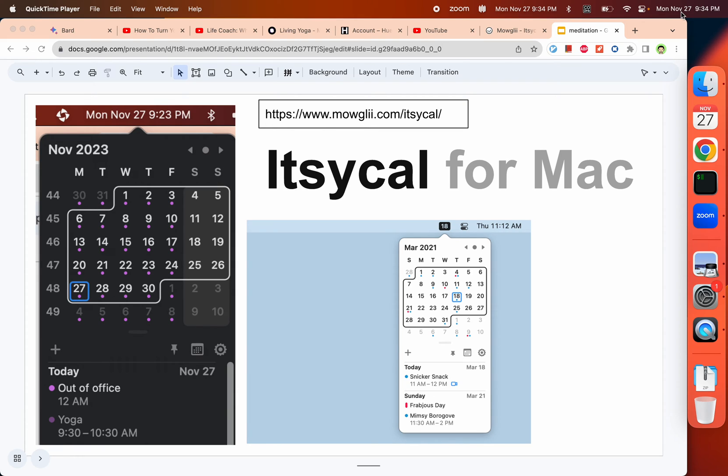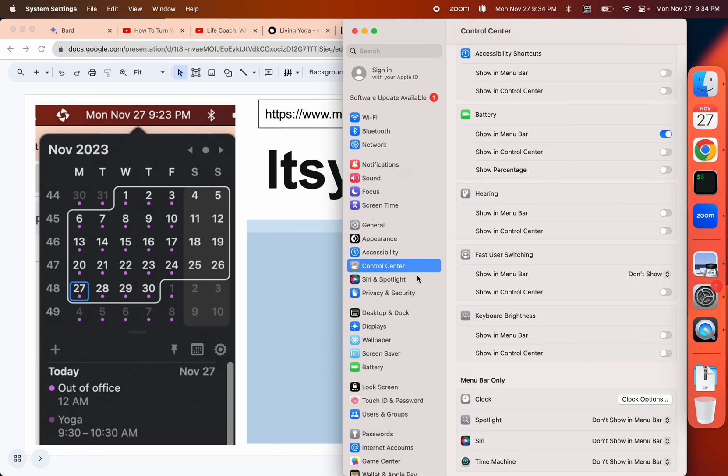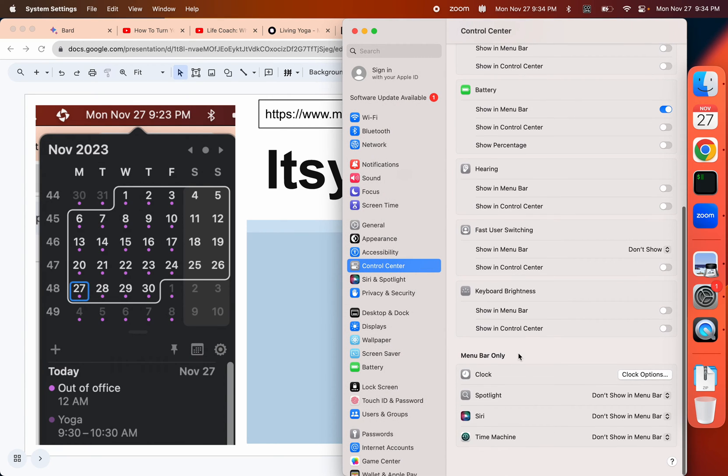Unfortunately we cannot completely get rid of it, so you can go to the system settings. Let me just show you - then you go to the Control Center, and then there is a specific choice for the clock.